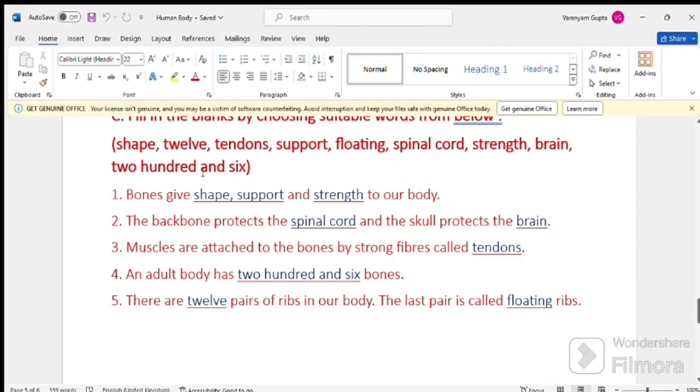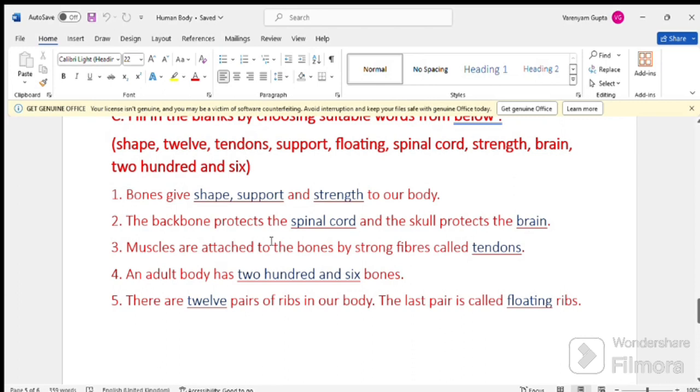Our first one is bones are dash and dash and dash to our body. So, bones give our body shape, support and strength. Number 2. The backbone protects the spinal cord and the skull protects the brain.